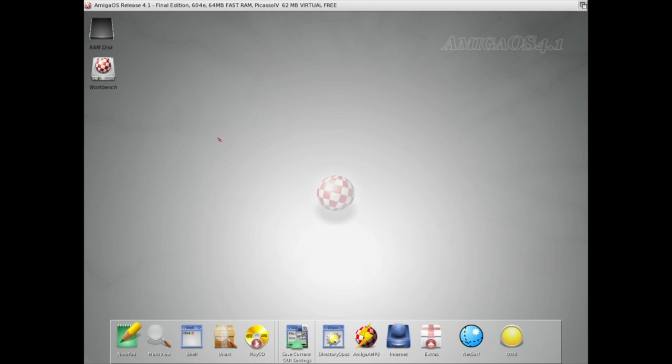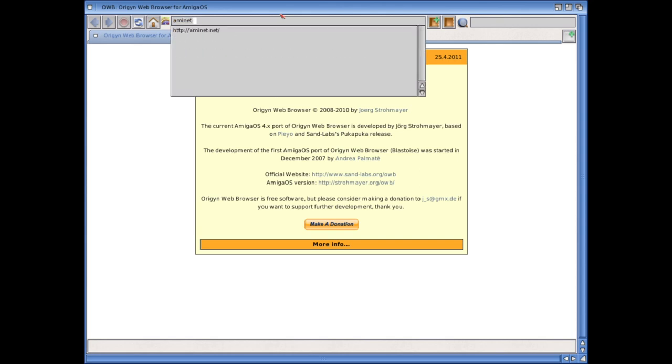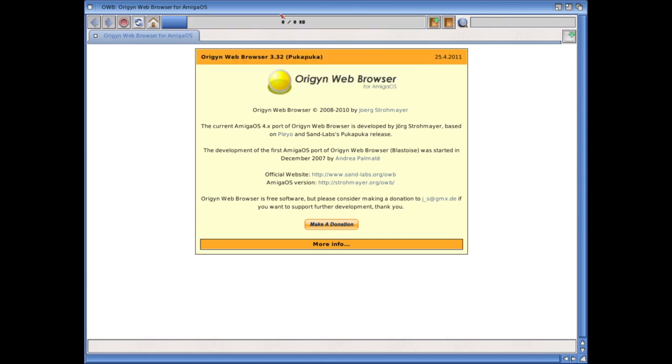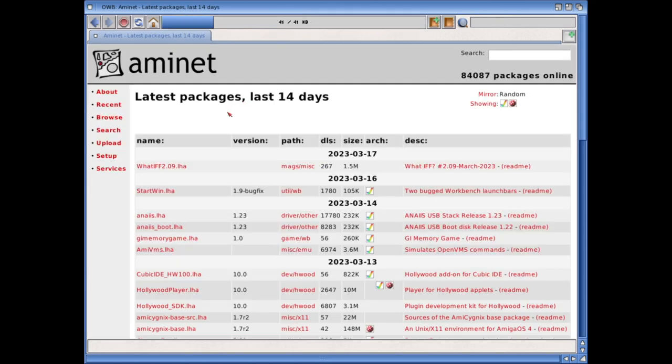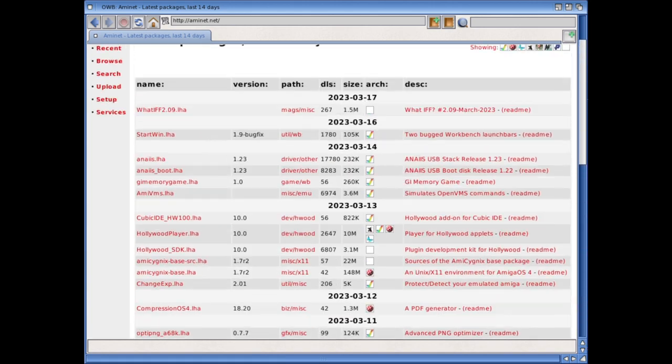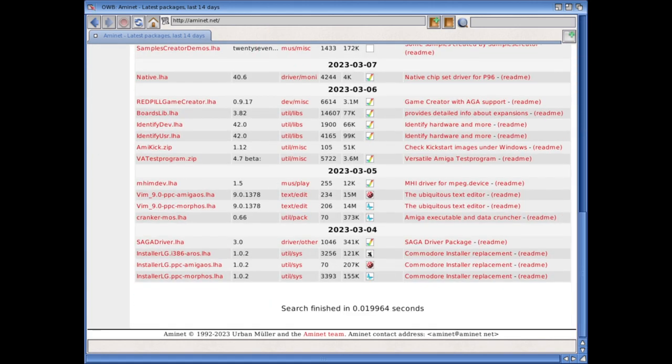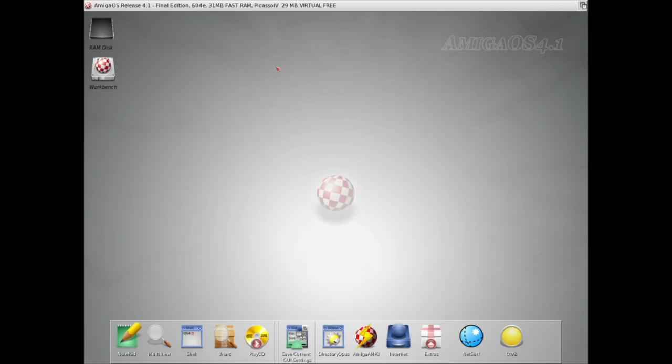So this is Amiga OS 4.1. Ignore that sound, I think the floppy emulation is on. So this was what was supposed to become the future Amiga OS. Browsers that were quite a lot faster than those on classic Amiga OS. Inside here I'm emulating a PowerPC 604 and a Picasso graphics card.